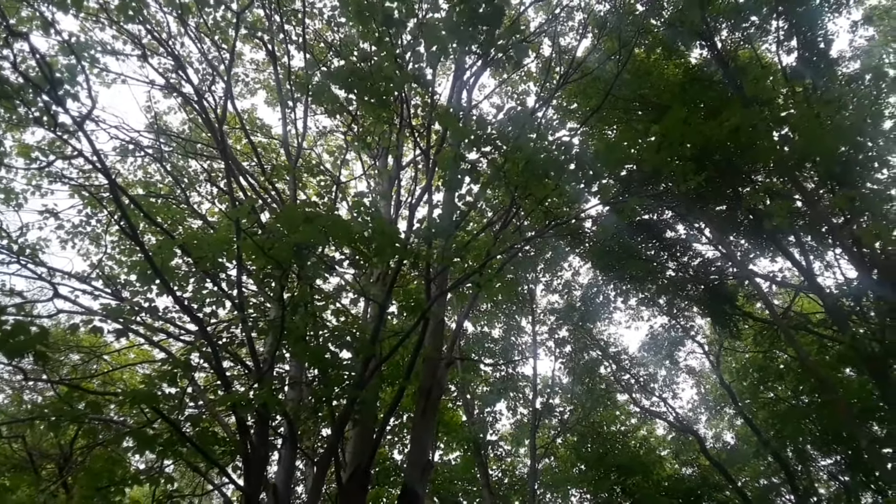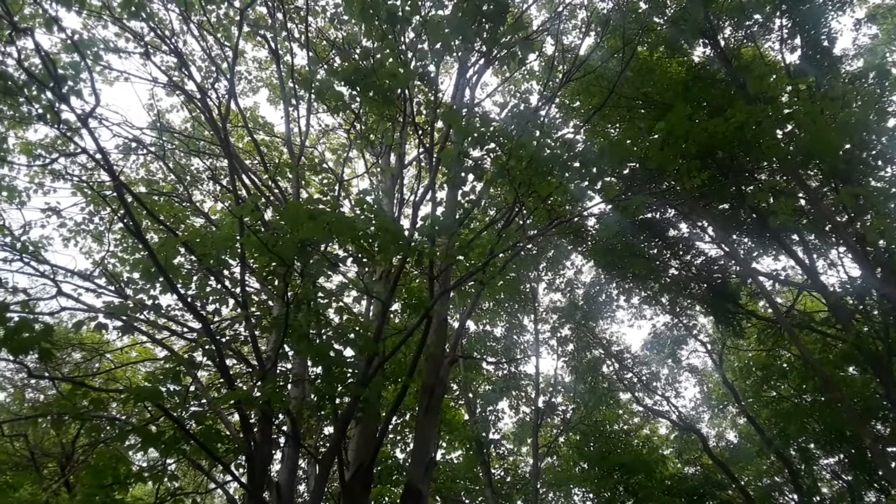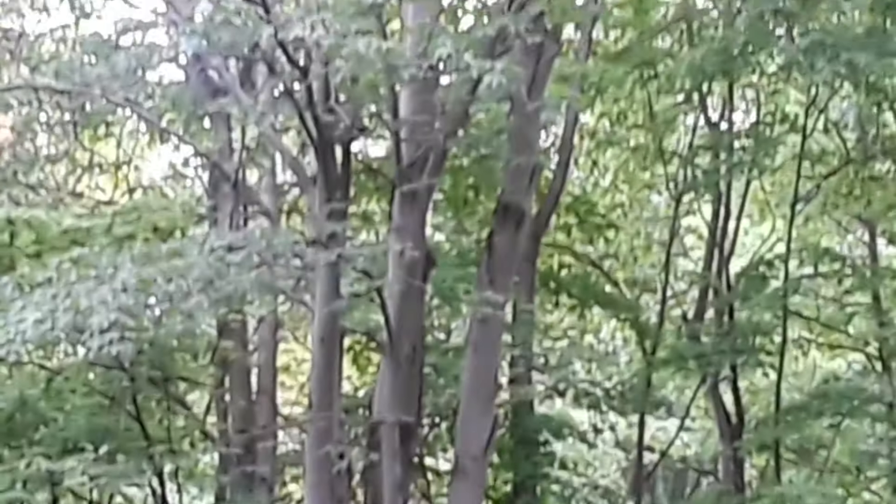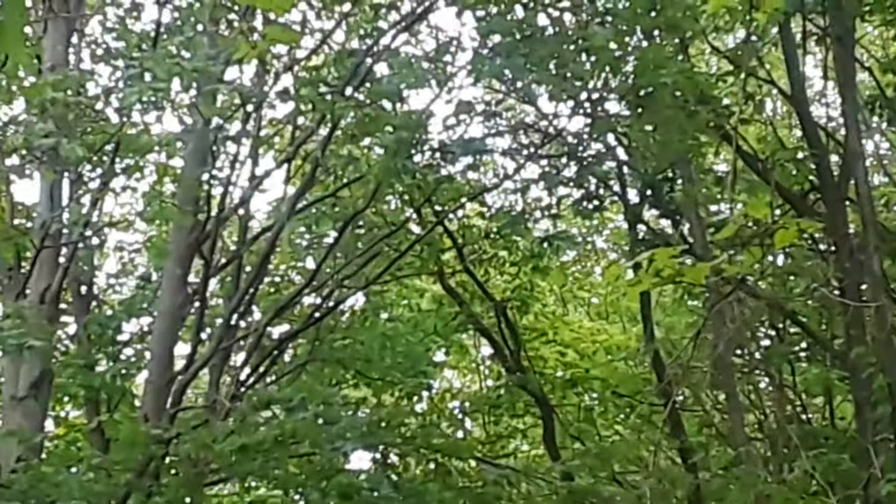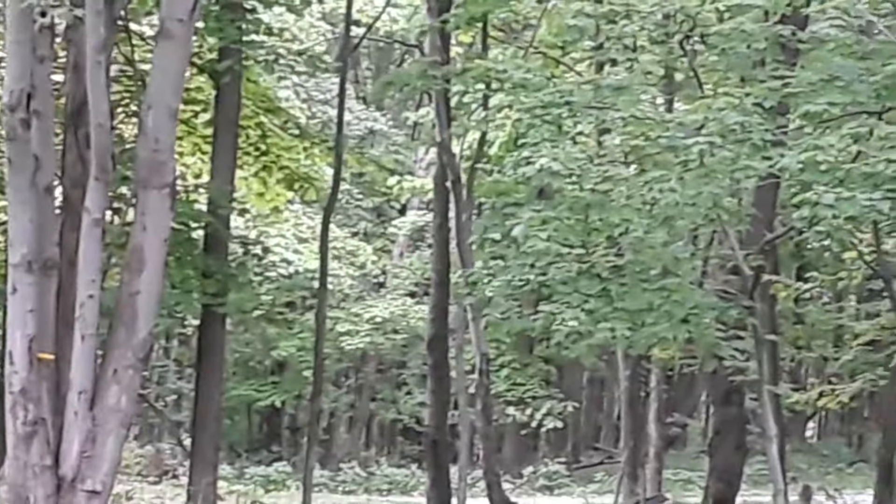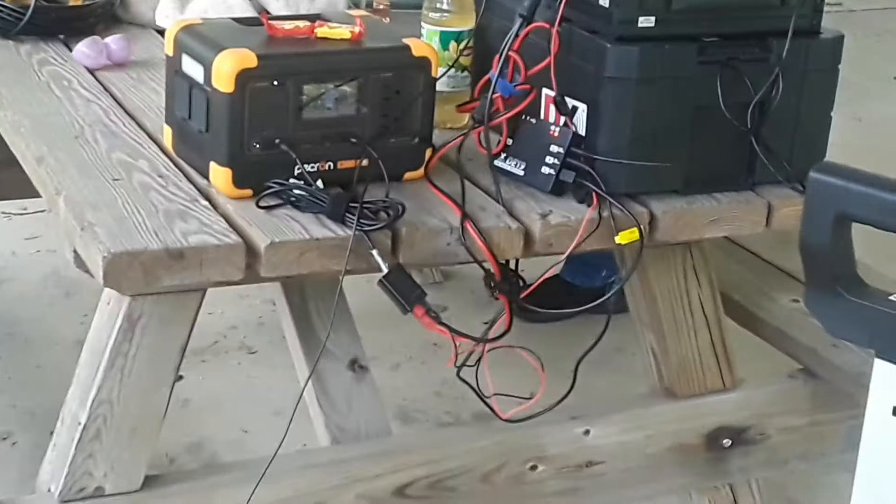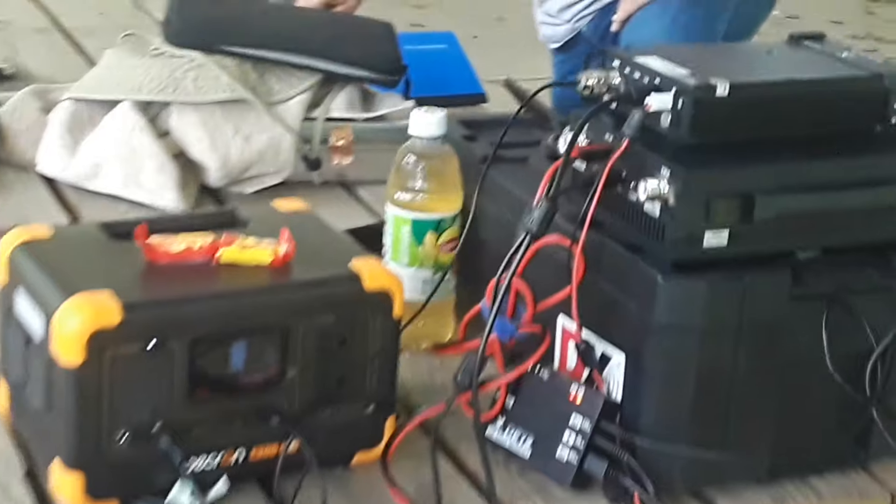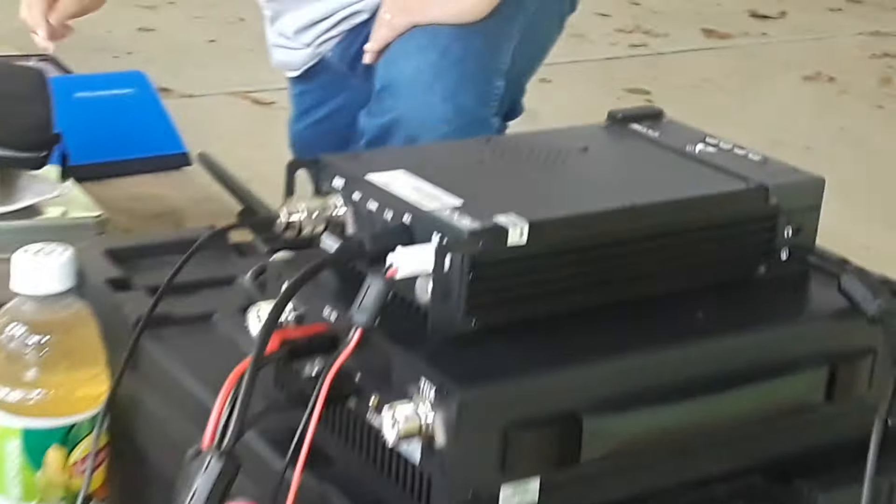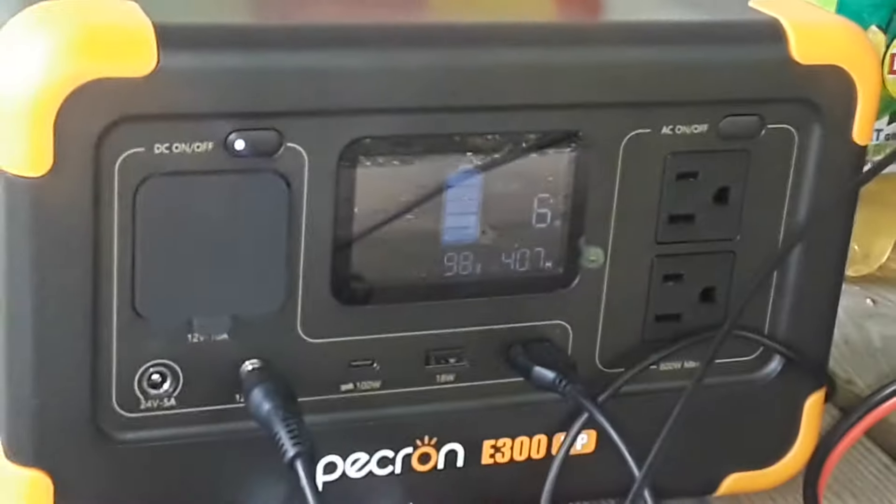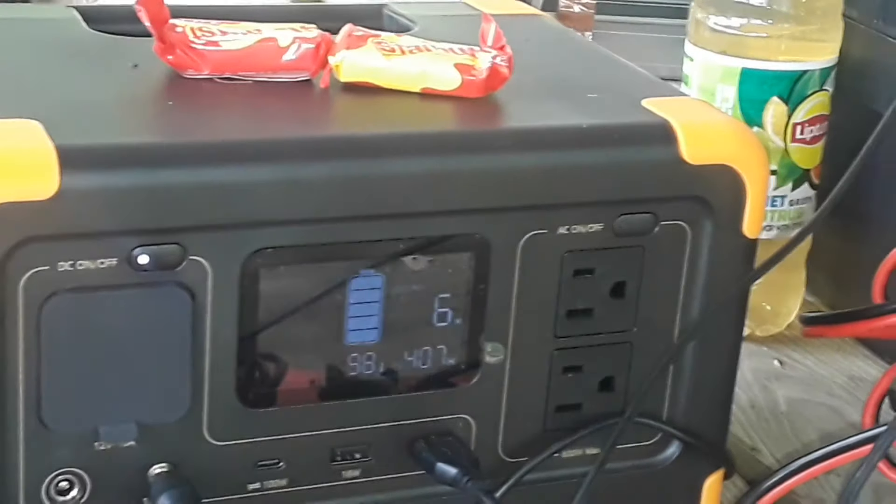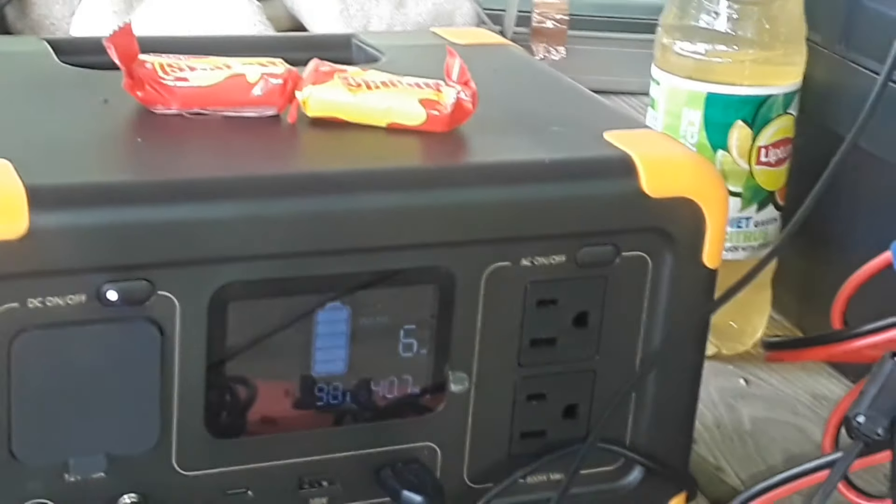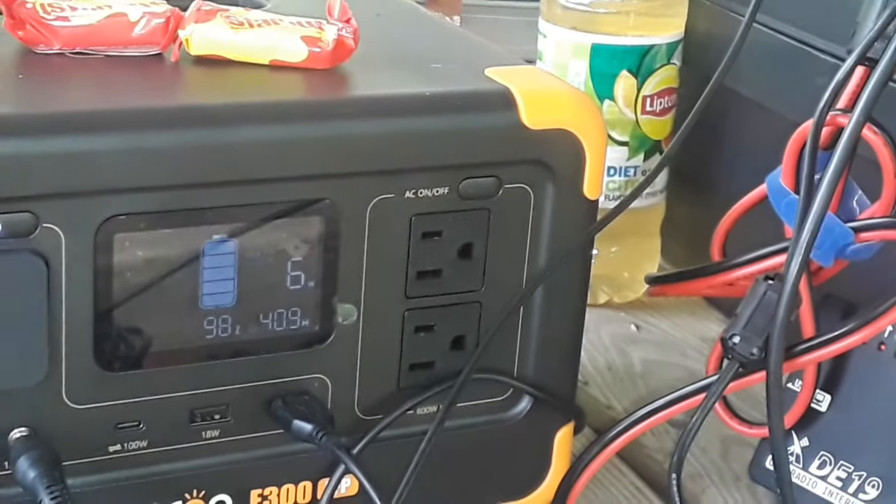The antenna is all hooked up and it's set up like a sloper heading up to about probably about 30 feet or so to that tree down there. Right now it's coming into the back of the Xiegu G90 being powered by the little Pekron power bank there. We're going to find out how I did on my antenna building next.